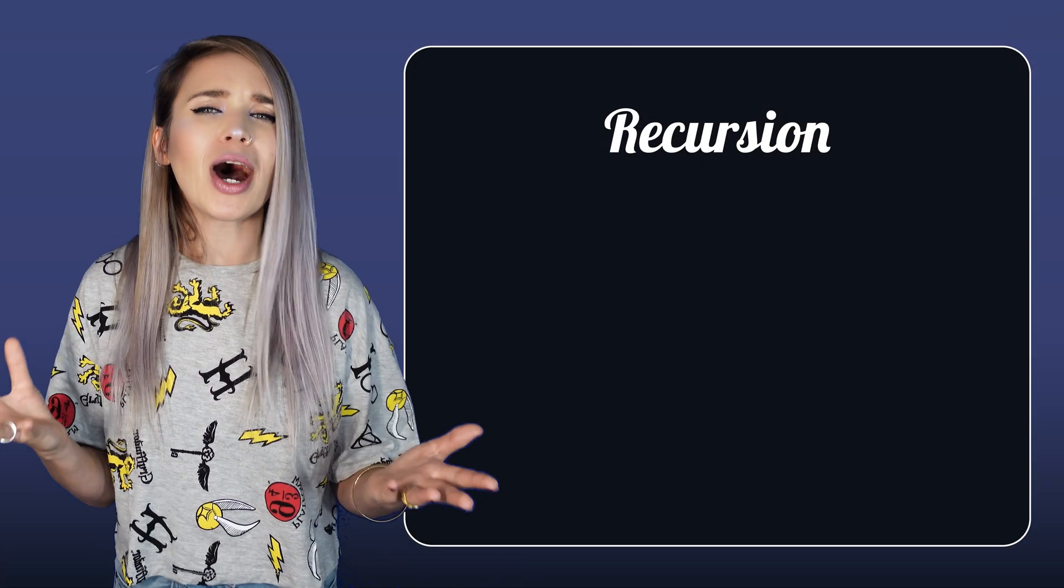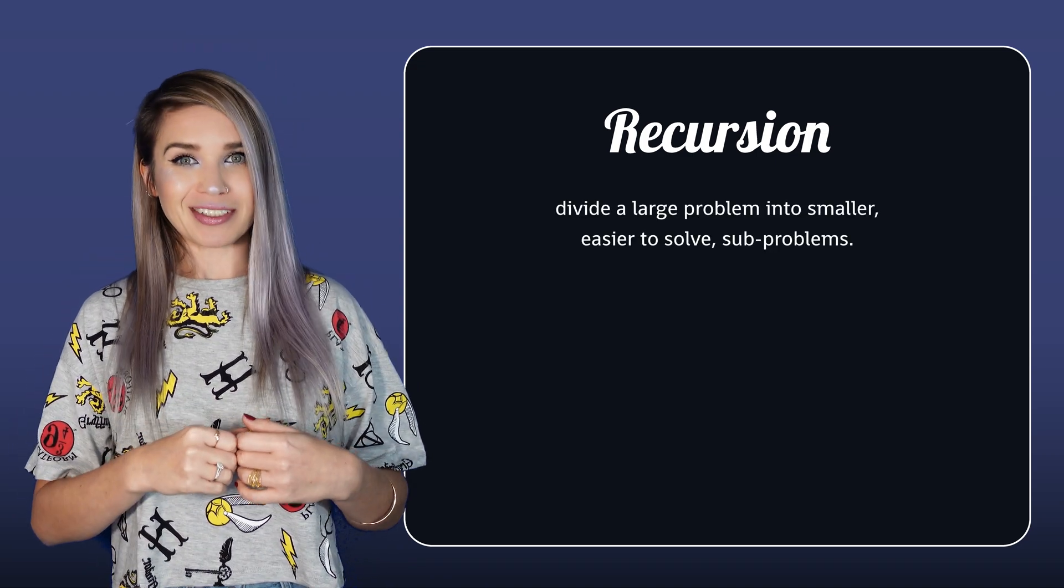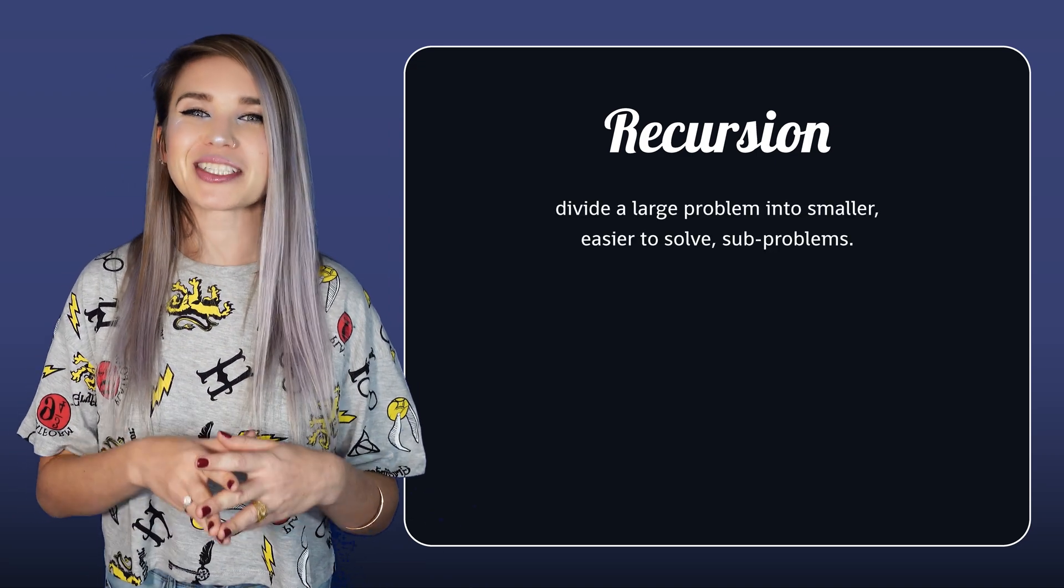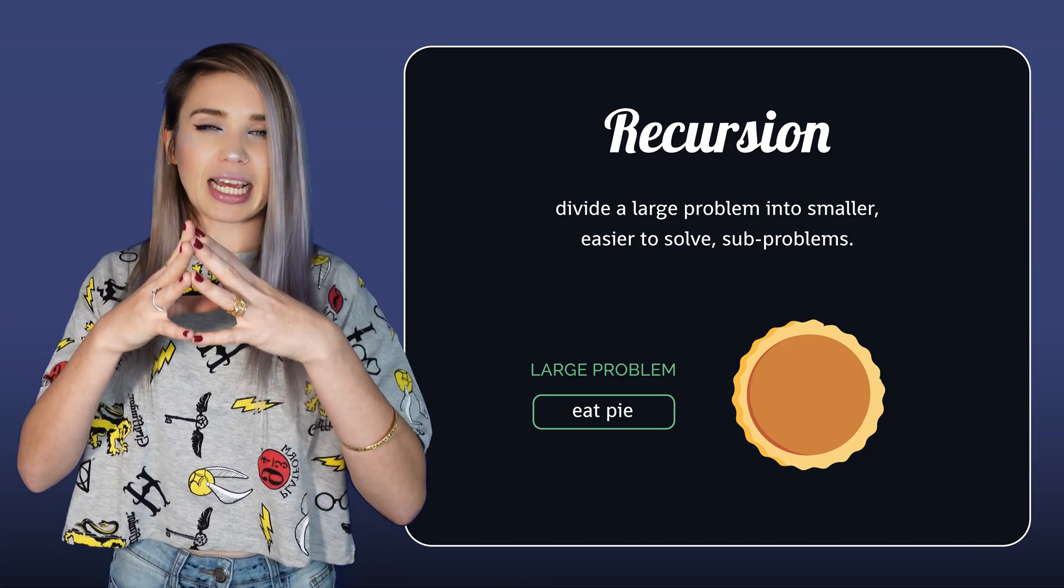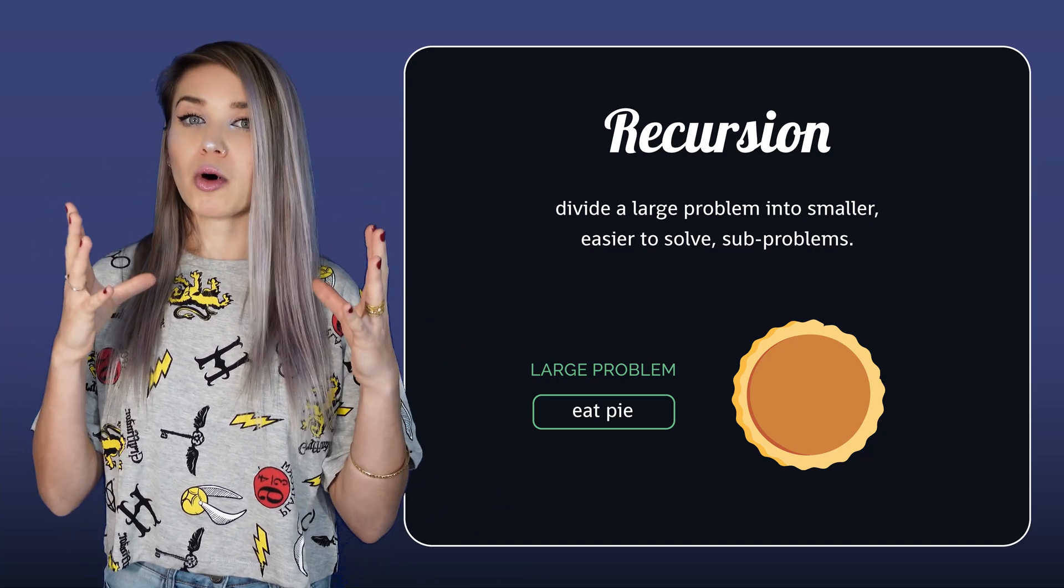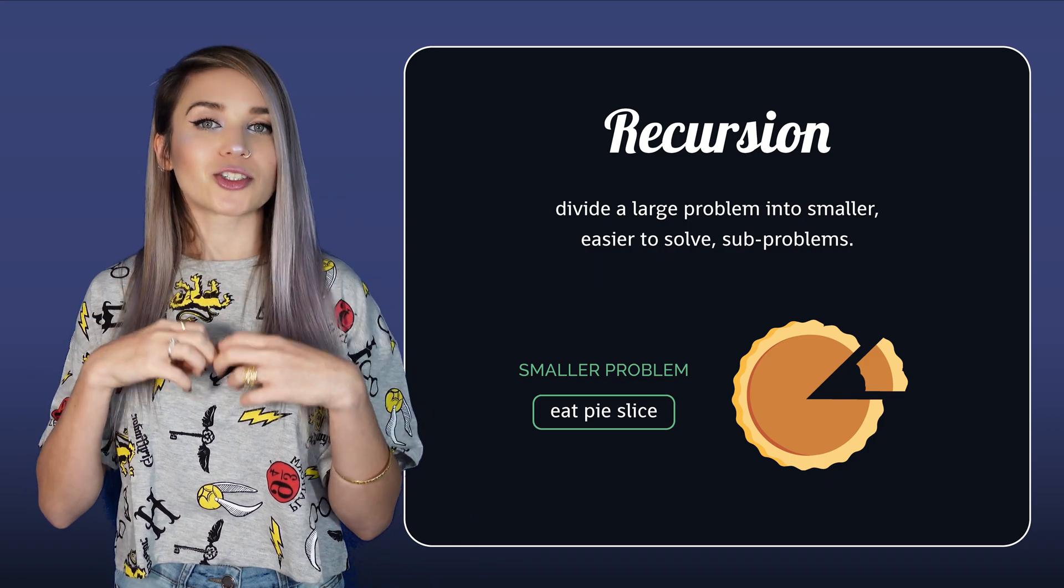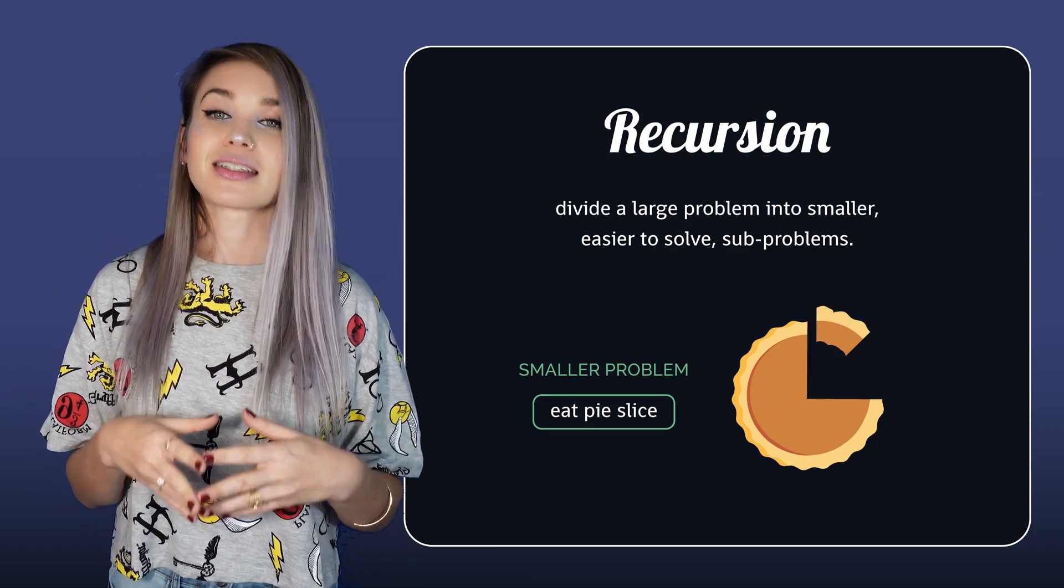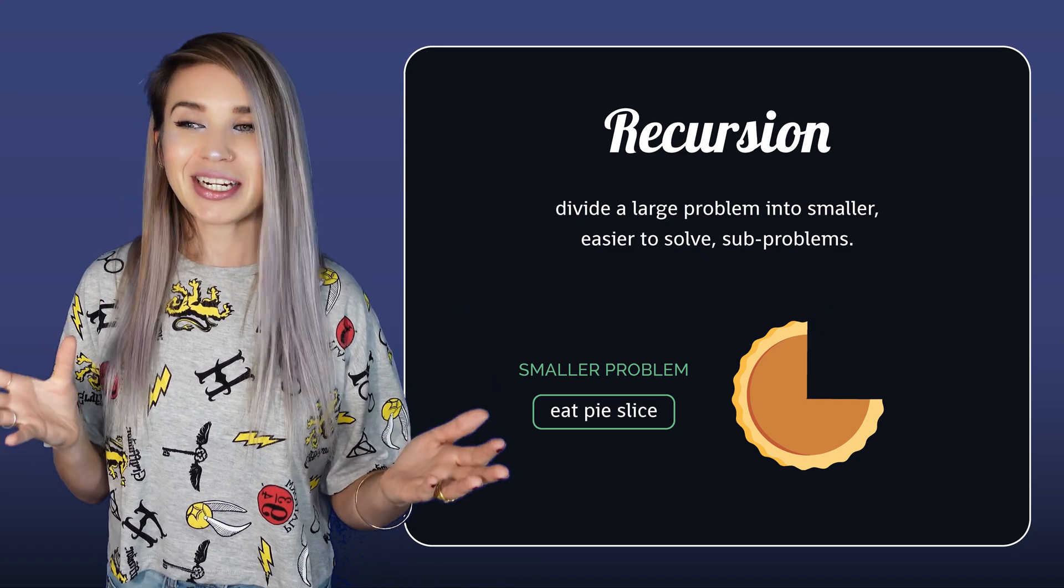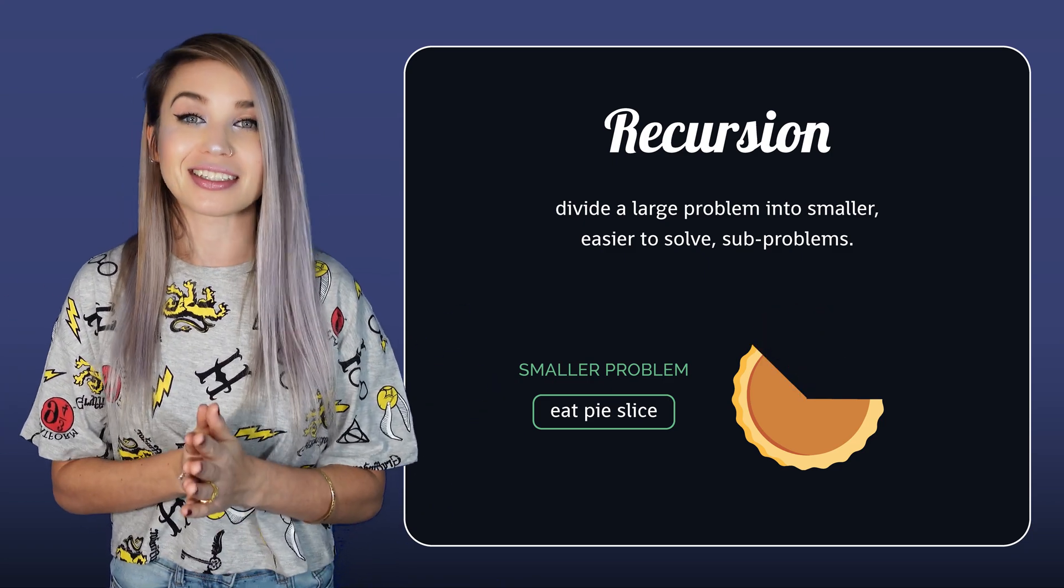So why is it so important to us then? Recursion is a very basic computer science concept. It helps us divide a very big problem into smaller sub-problems, which we can easily solve one at a time. We call this process divide and conquer, and you will encounter it a lot in your computer science studies.